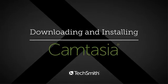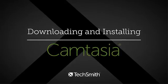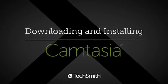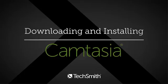Thanks for your interest in Camtasia. In this short video, we'll show you how to download and install Camtasia so you can get right to your first project.